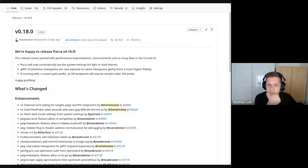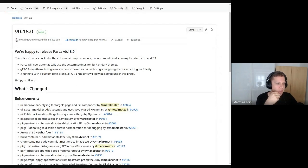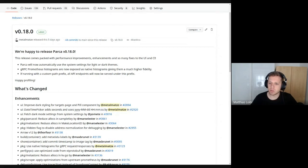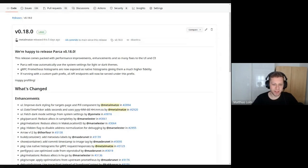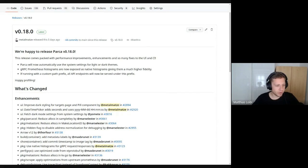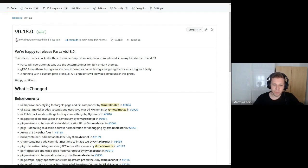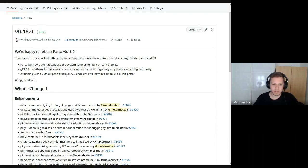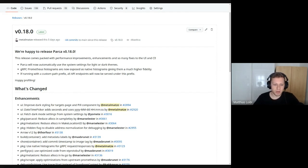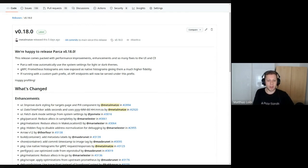Let's talk about the latest Parka release that we had. Last week we finally cut version 0.18. It was a long time in the making for some reason—we took the time but it's been a good one. One of the things Yomi can also tell us more about is Parka will automatically use the system settings for light and dark themes. Then for the backend side of things, one thing I'm super excited about is having Prometheus histograms as native histograms.